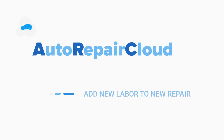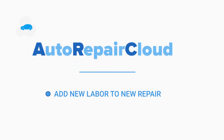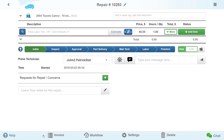Welcome to Auto Repair Cloud page. Now let's add the first repair item. You can add a repair item manually.